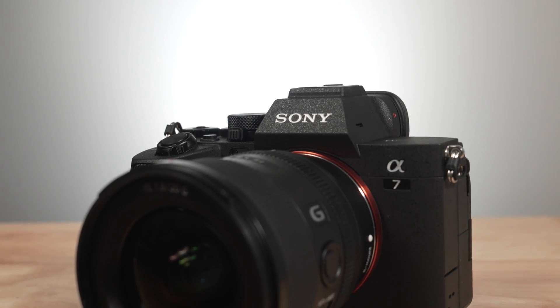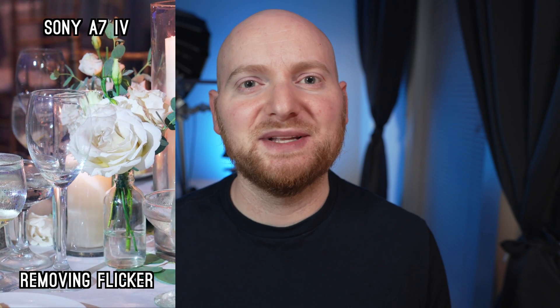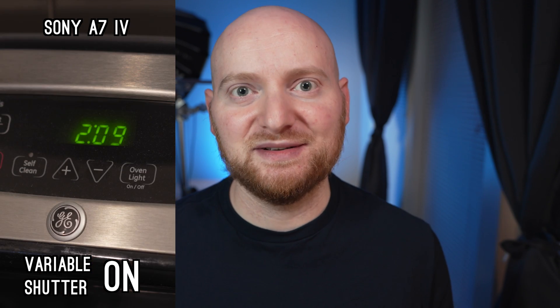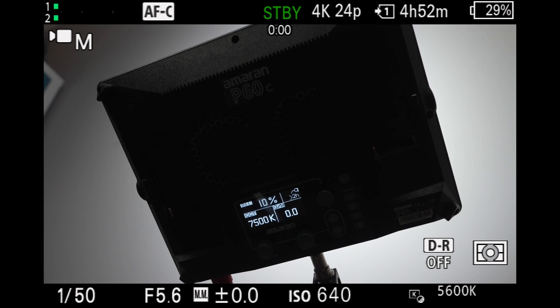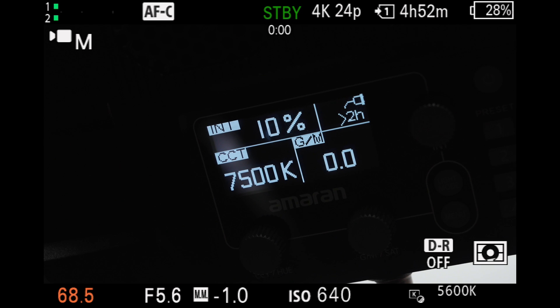Sony cameras since the a7 IV have introduced a feature known as variable shutter. I actually have a short on this channel that goes over how this feature works in the a7 IV, and it is largely the same in the a7R5. Essentially, whether you're dealing with a cheap flickering light, an LED display, or anything prone to flicker, this allows you to dial in a very specific shutter speed all the way down to the decimal point to avoid that flicker. This has been a very useful feature in the a7 IV and is just as useful in the a7R5.